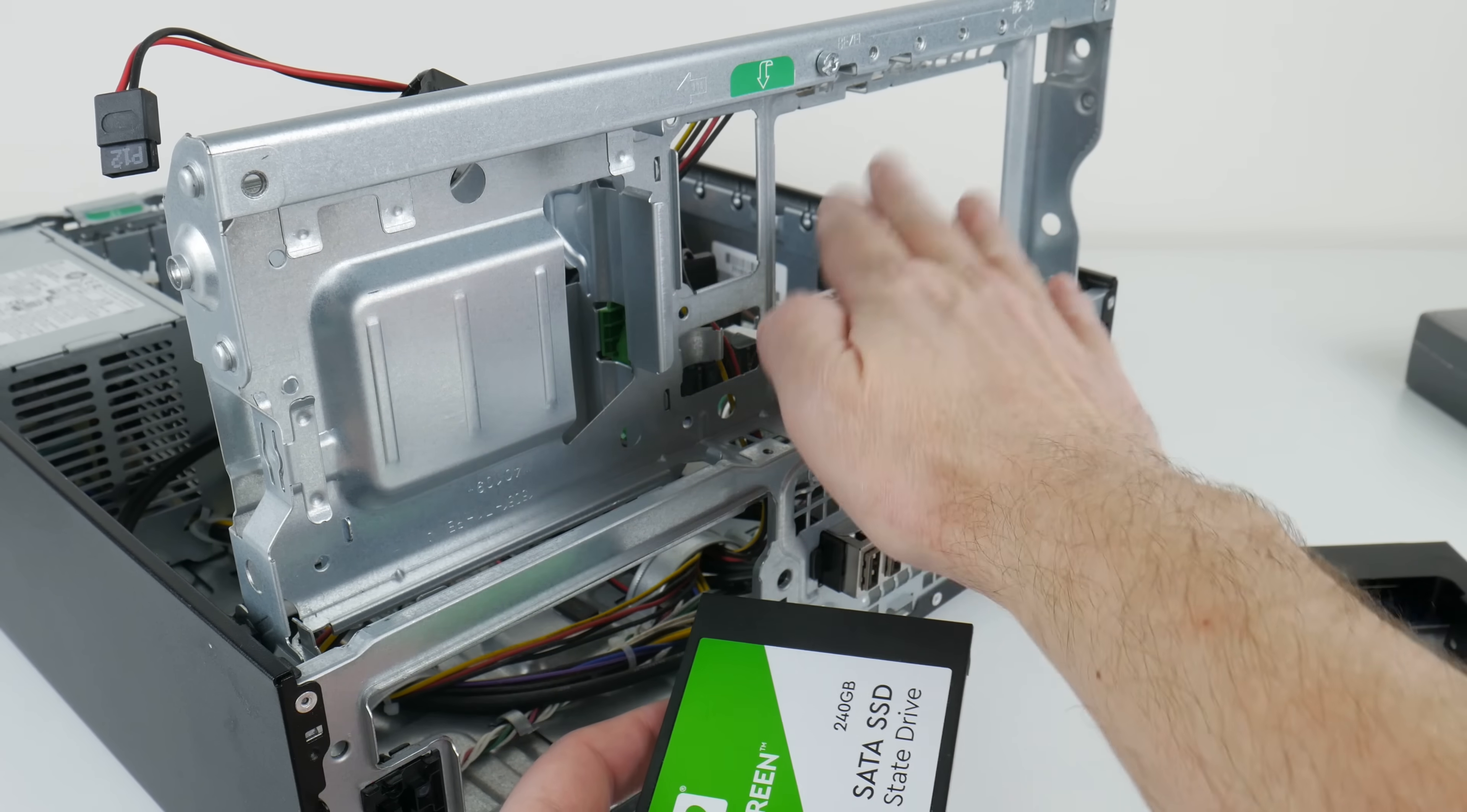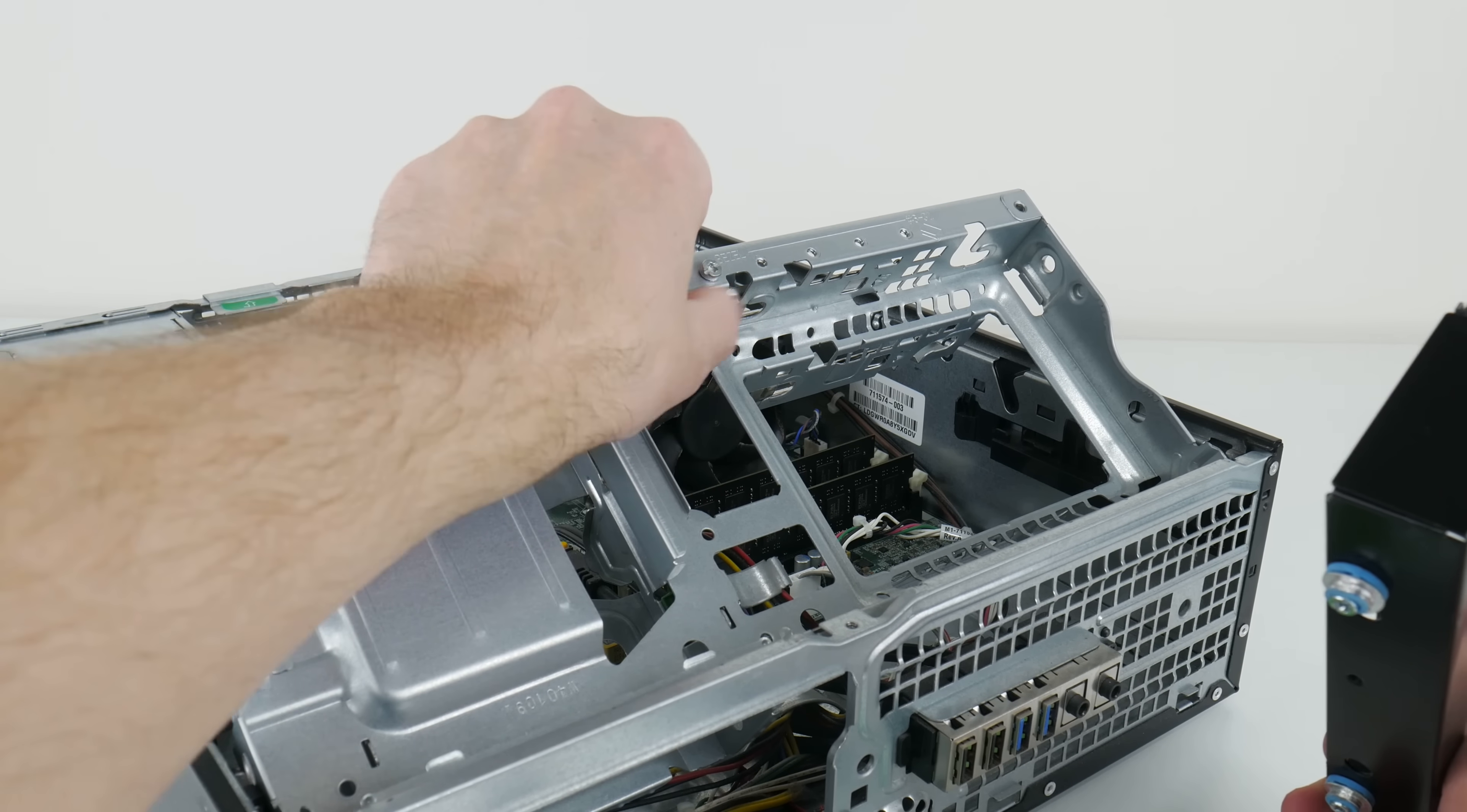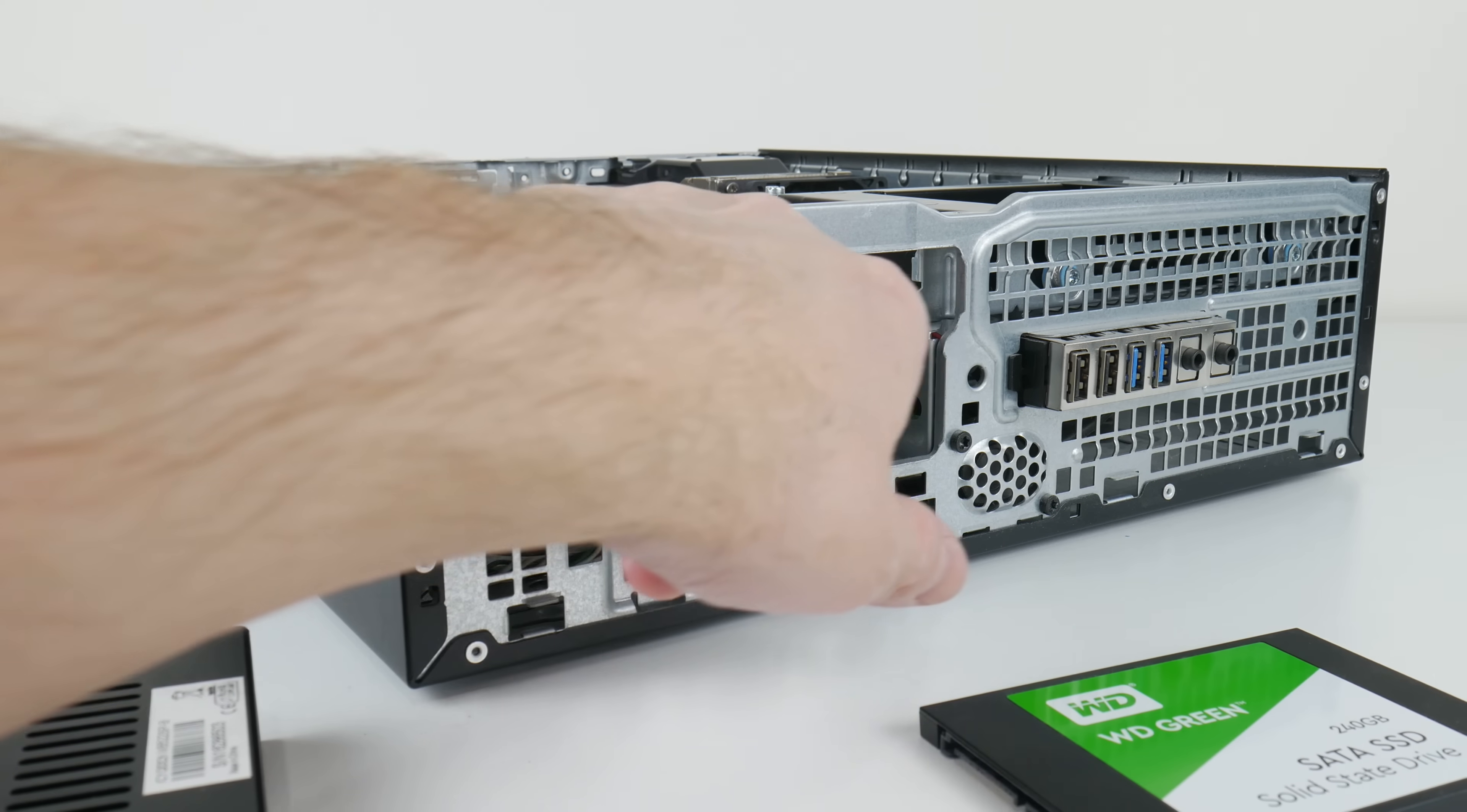Another option if you don't have these screws is get an adapter - this converts a two and a half inch drive into the form factor of a three and a half inch drive, and then you can install it into the three and a half inch bay. Doing that is quite straightforward - you have a rail here, so you just align the drive, push it down, and then move it backwards like that.